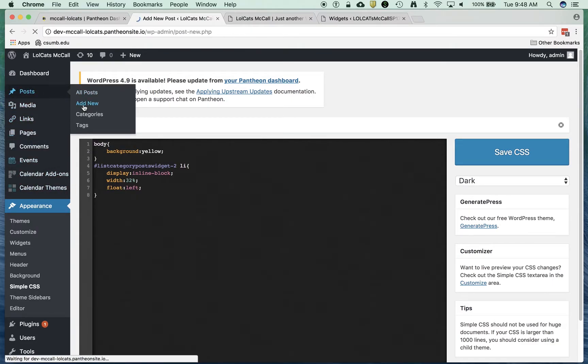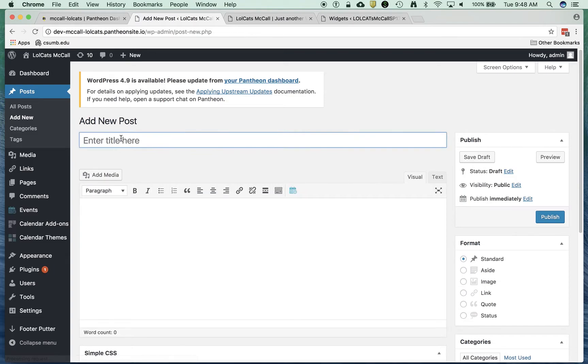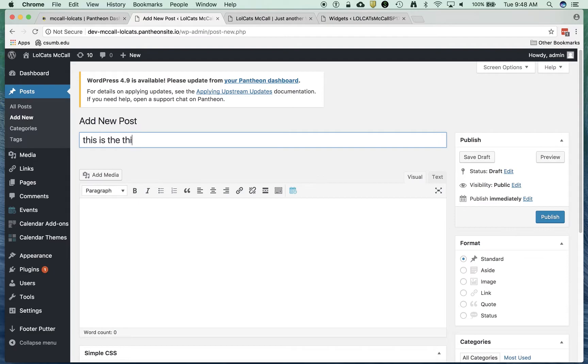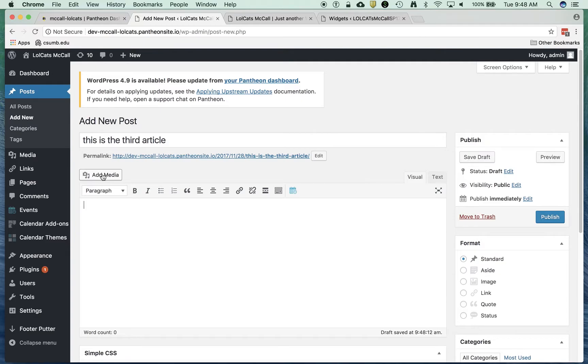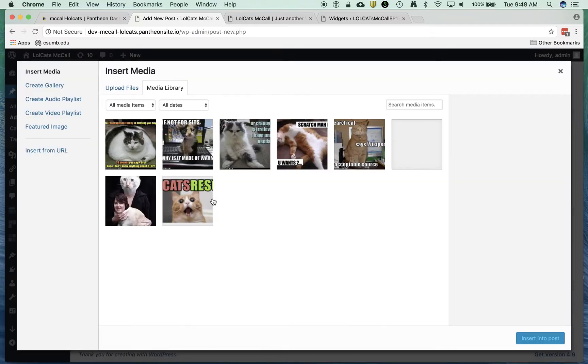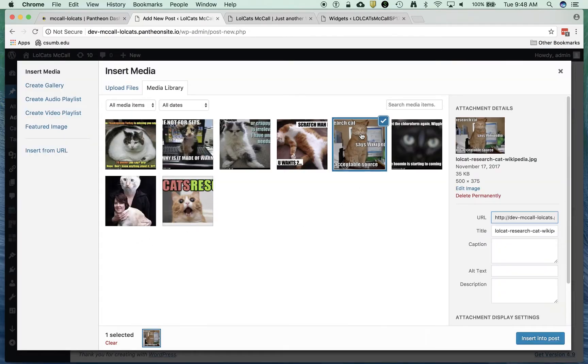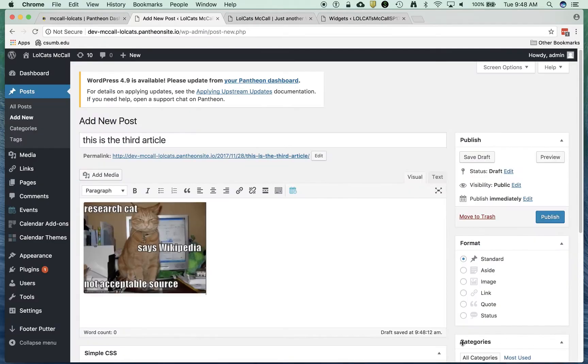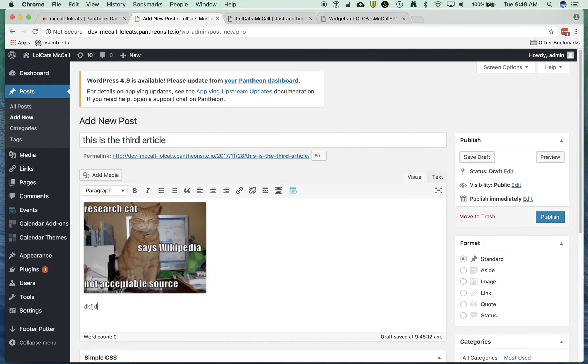I'm going to add a new post. I'm going to say this is the third article. I'm going to add media here. I don't know, this one, sure. And insert that.